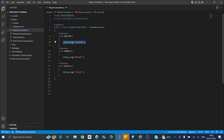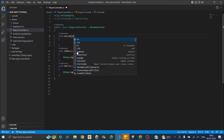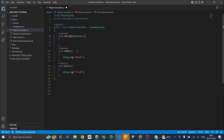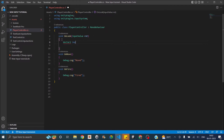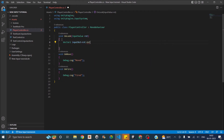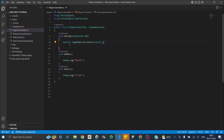Now we'll try to rotate the camera based on mouse movement. In the OnLook function, you have to pass in a variable of type InputValue — since this is going to be rotation, we'll call it 'rot'. We need to get the Vector2 from it, so we declare Vector2 inputRot and assign it as rot.Get<Vector2>(). That's it — now we've got the Vector2 value.